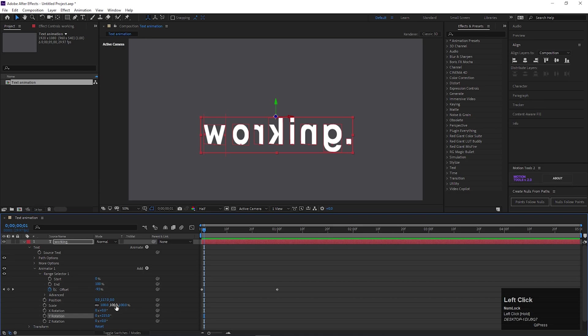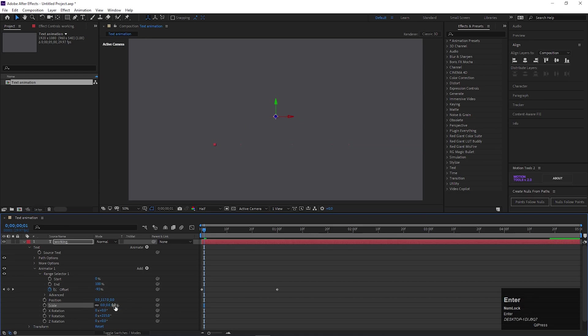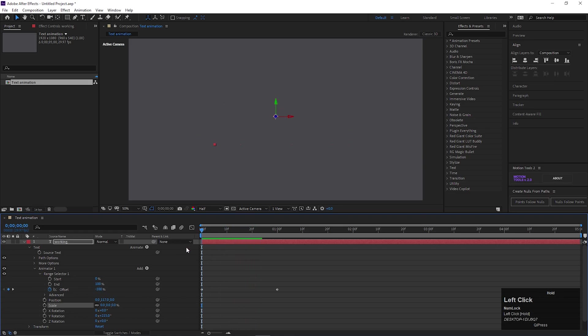But for this one you have to change the Scale value to 0, so it looks better. Like this.